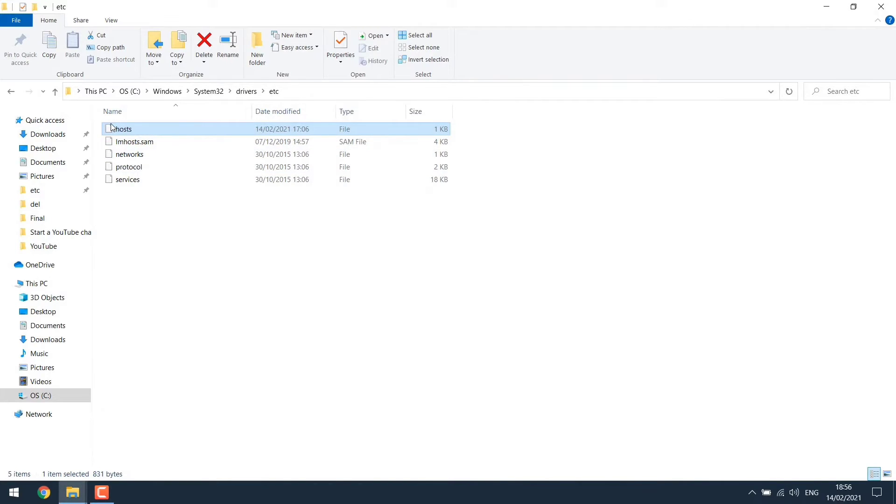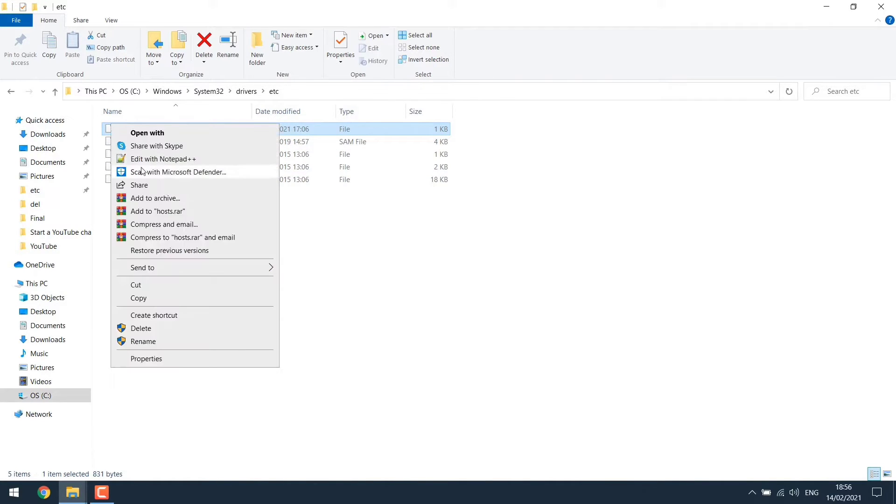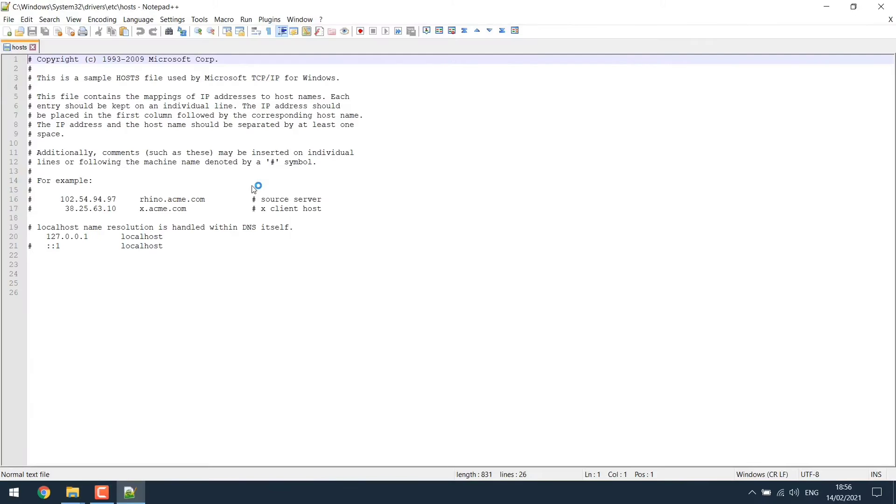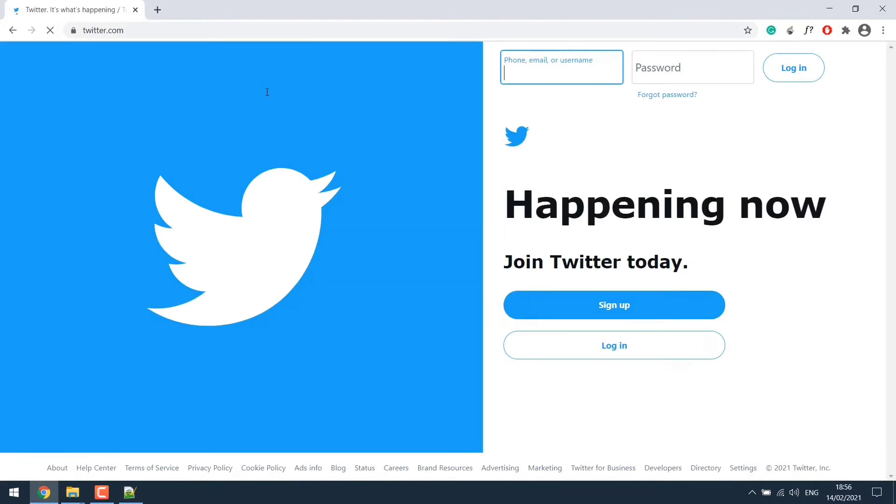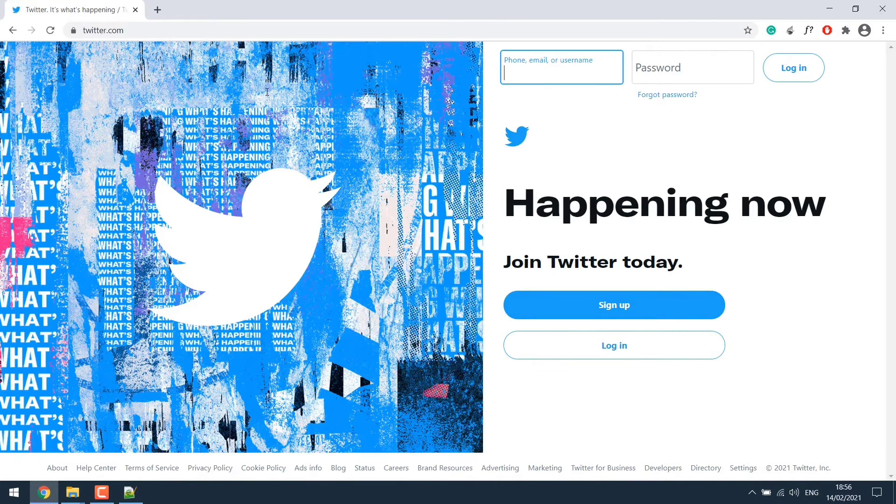Once it's installed, right-click on host file and click on edit with Notepad++. Here we have to make few adjustments to block a website. So let's go back to the browser and search for twitter.com. Here we can see it's opening fine.